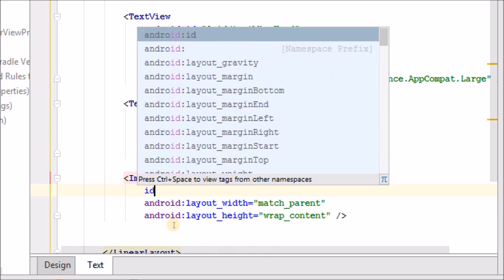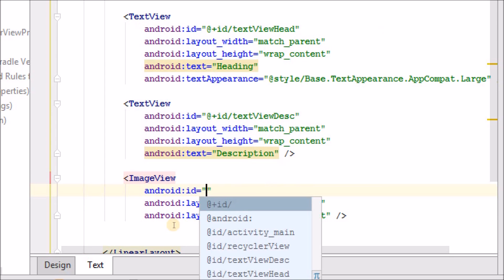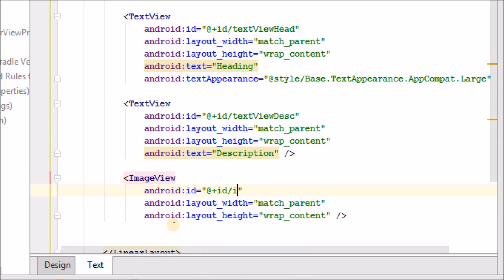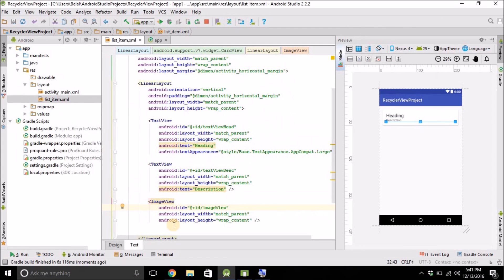And give this ImageView an ID as well. So we have the ImageView. Now we will load the image with the help of the URL inside this ImageView.